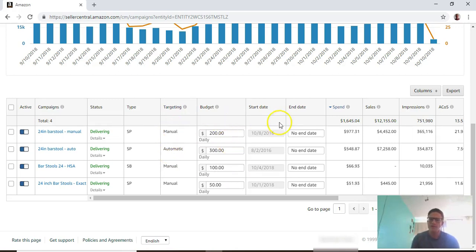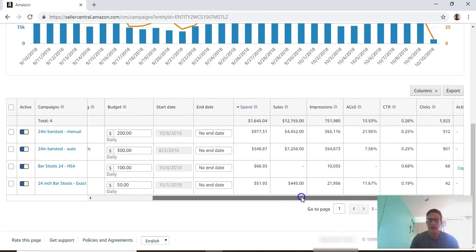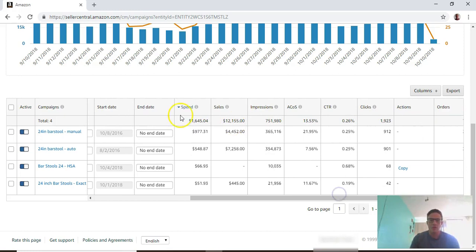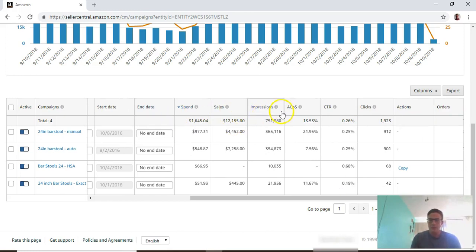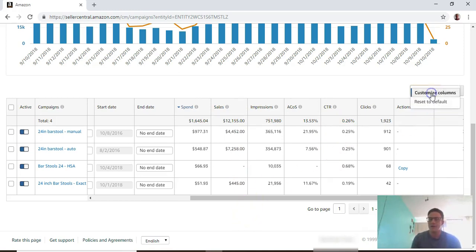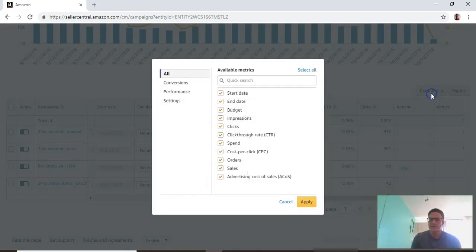Budget, start date, and end date are all self-explanatory. Then you have your spend and sales and impressions. These are the default columns that they open up.